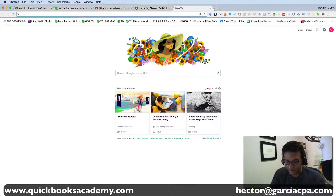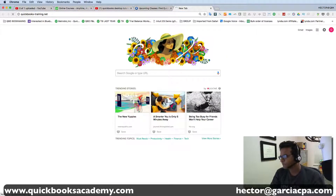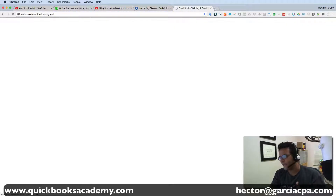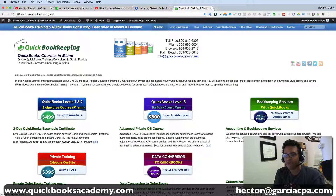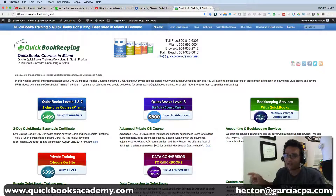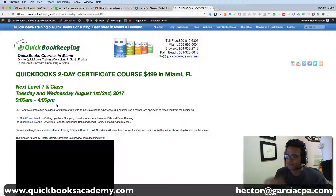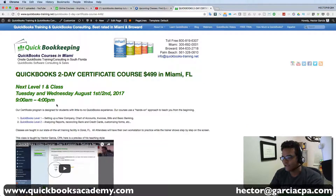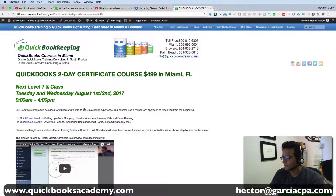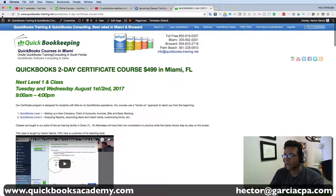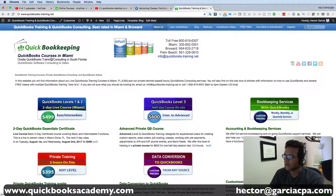If you're specifically in the Miami area, you can go to quickbooks-training.net where we have a training room. You can take our two-day live class — sometimes I teach it, sometimes my partner Alex teaches it — and it's also around $500. We do have early-bird discounts if you sign up early.